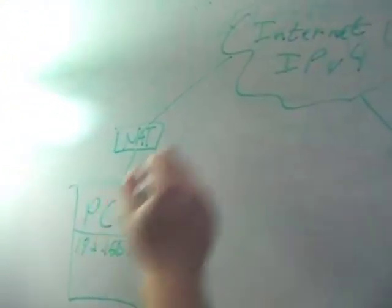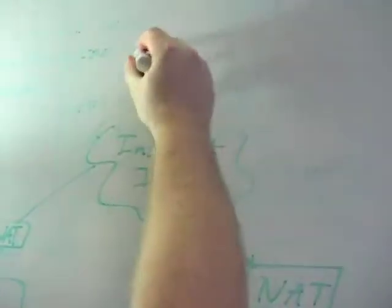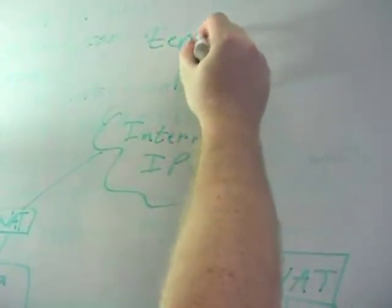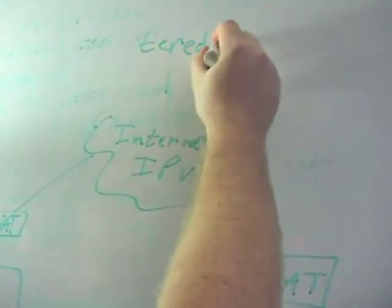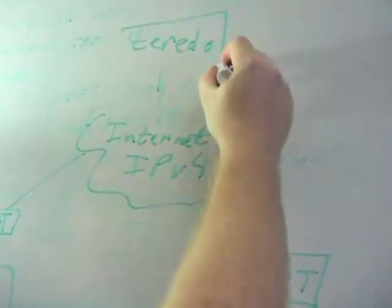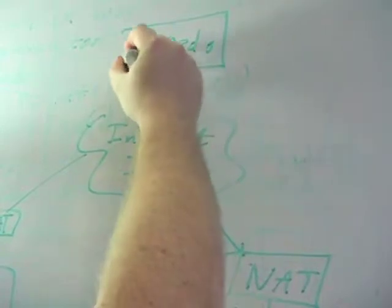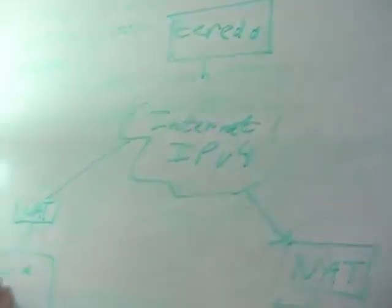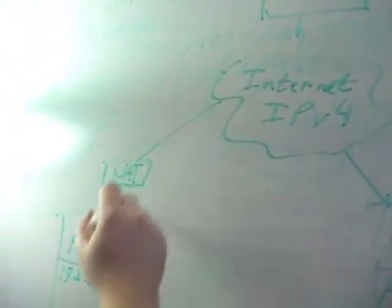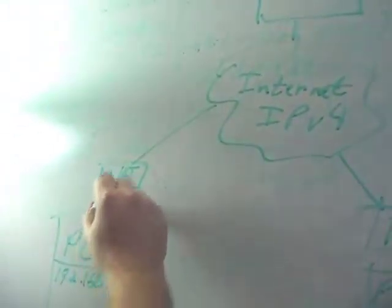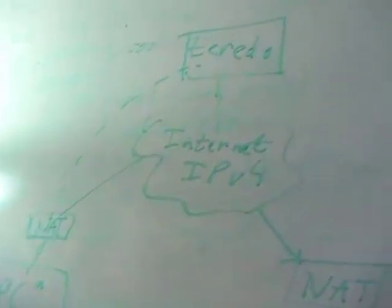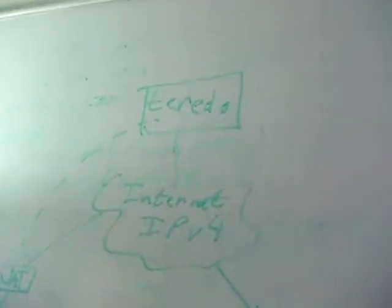The way Teredo would work is this Vista PC, PC A, we have Teredo servers out on the Internet. These are servers that Microsoft is hosting.